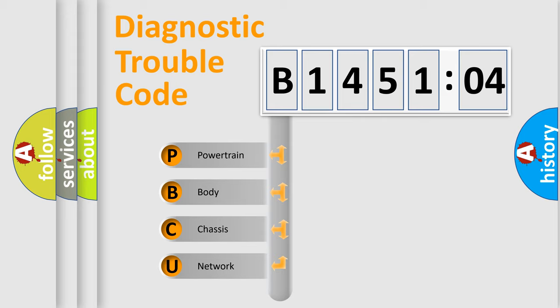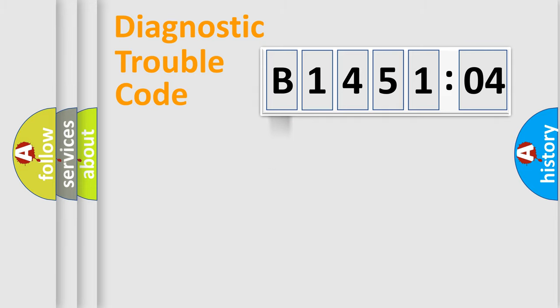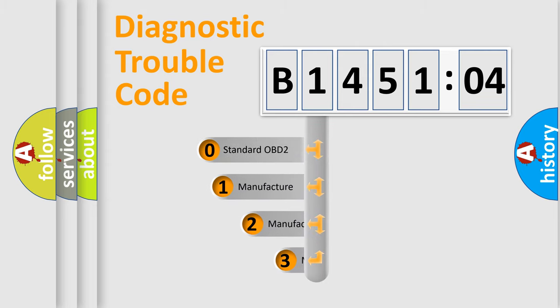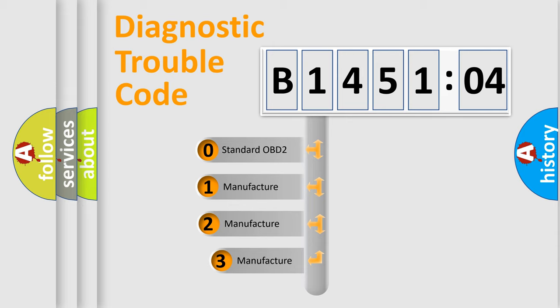We divide the electric system of automobiles into four basic units: Powertrain, Body, Chassis, and Network. This distribution is defined in the first character code.